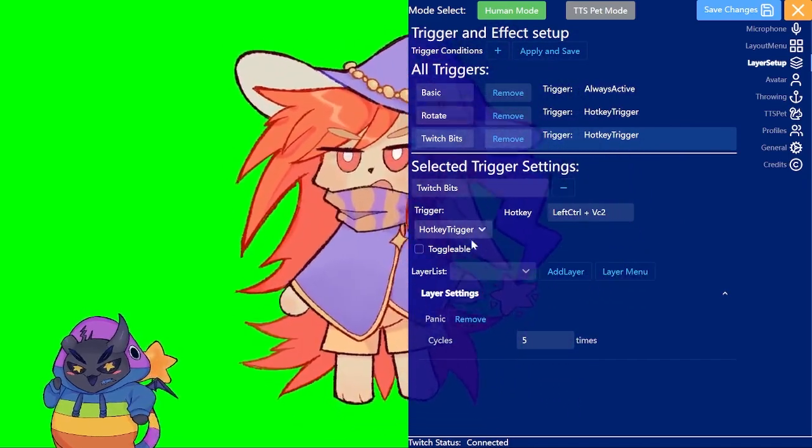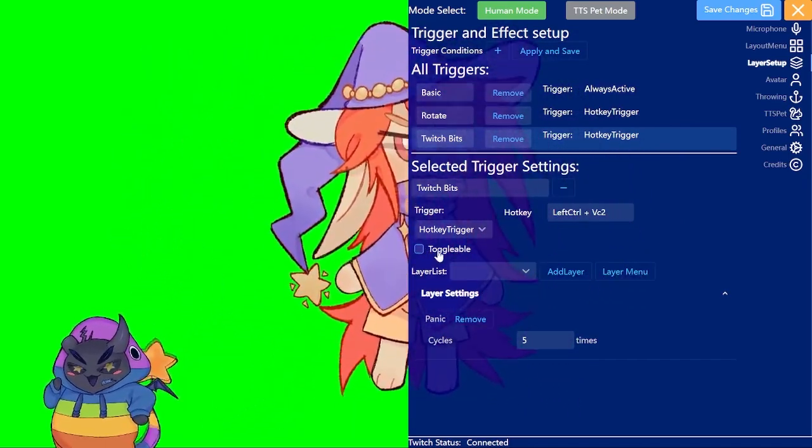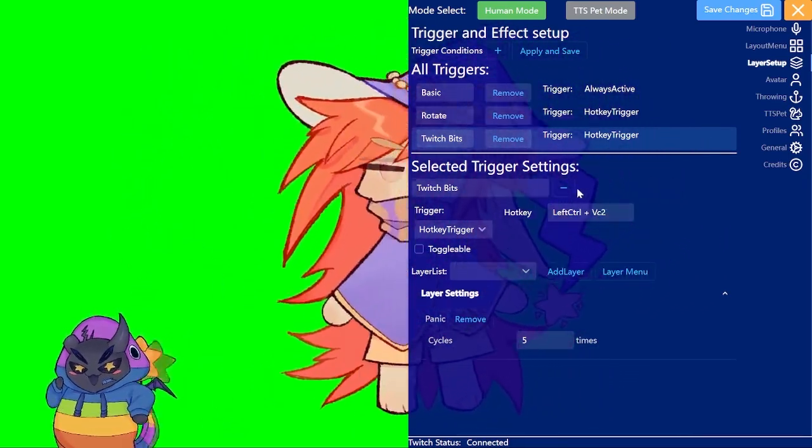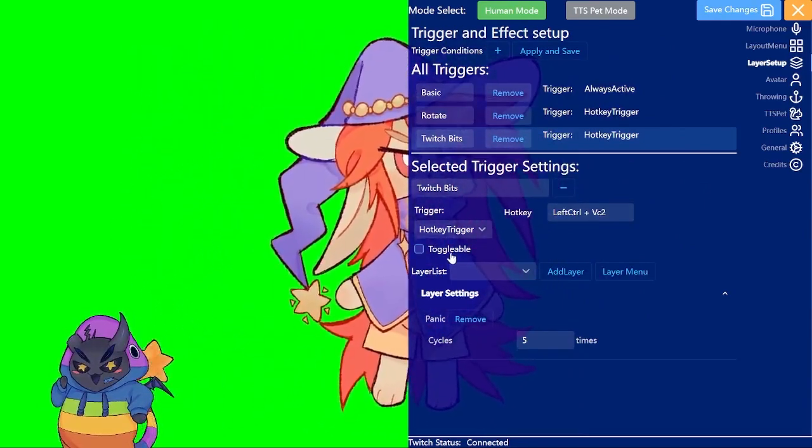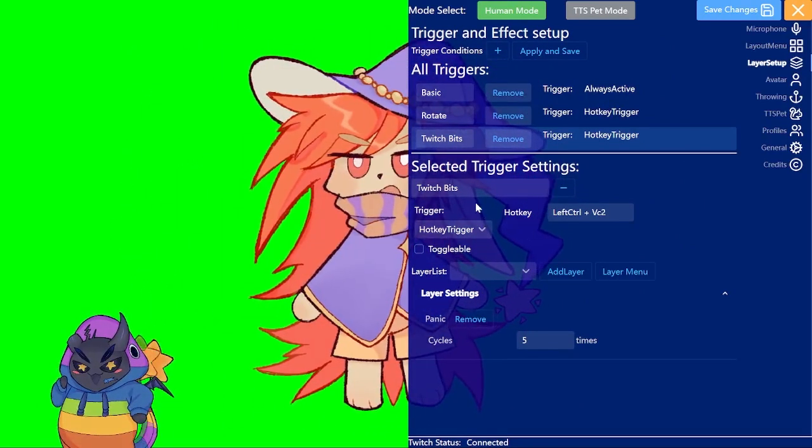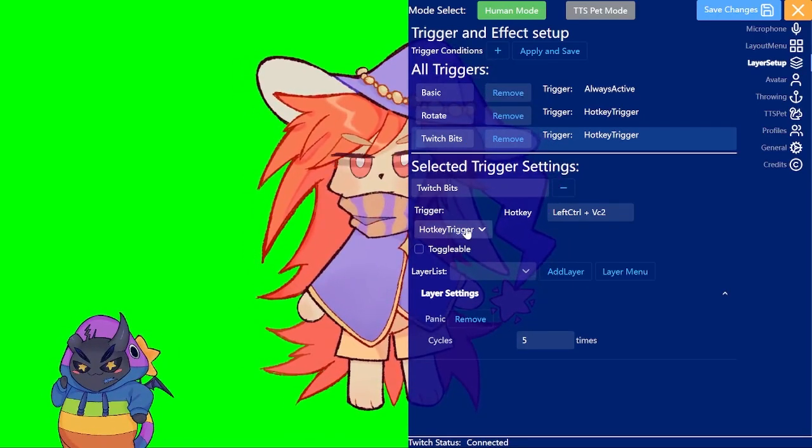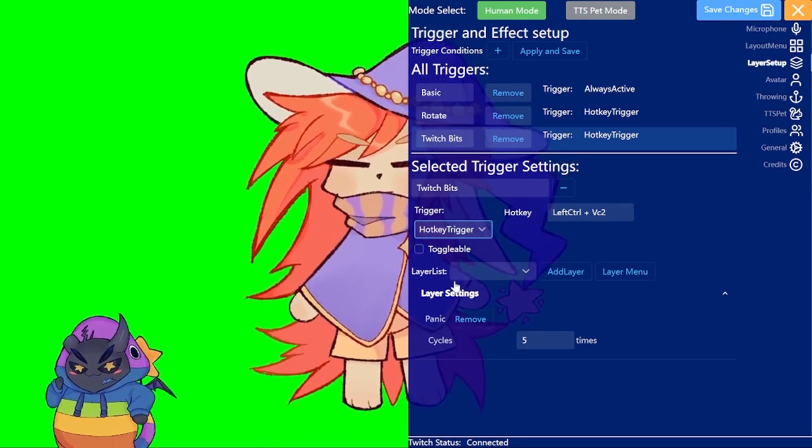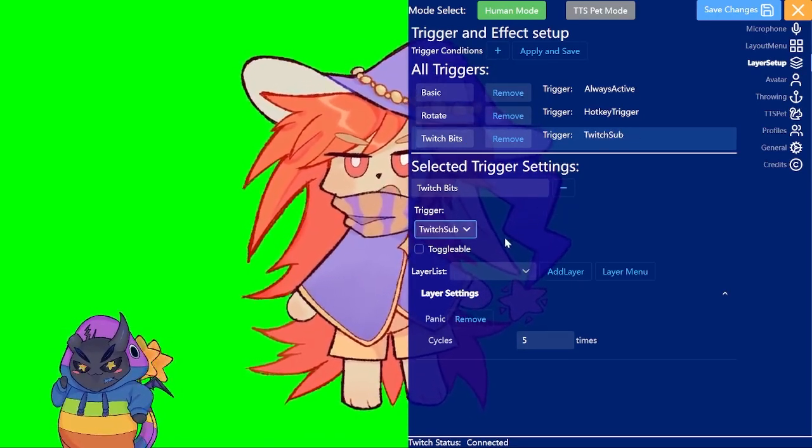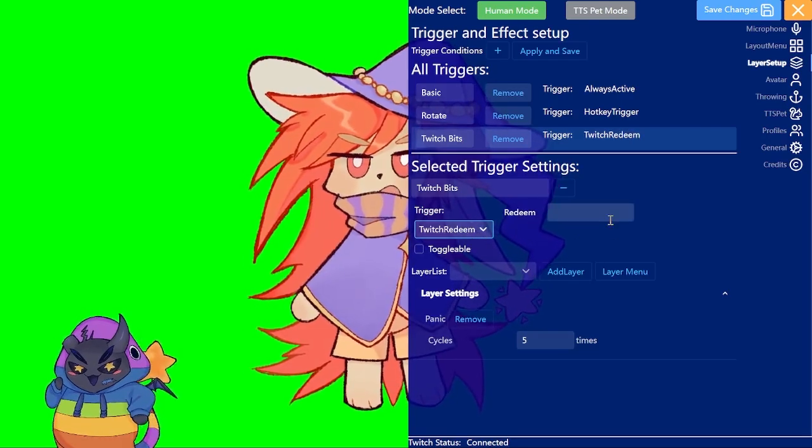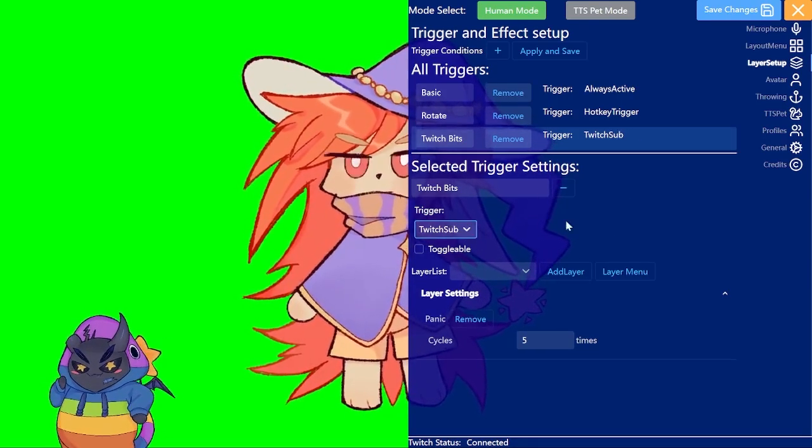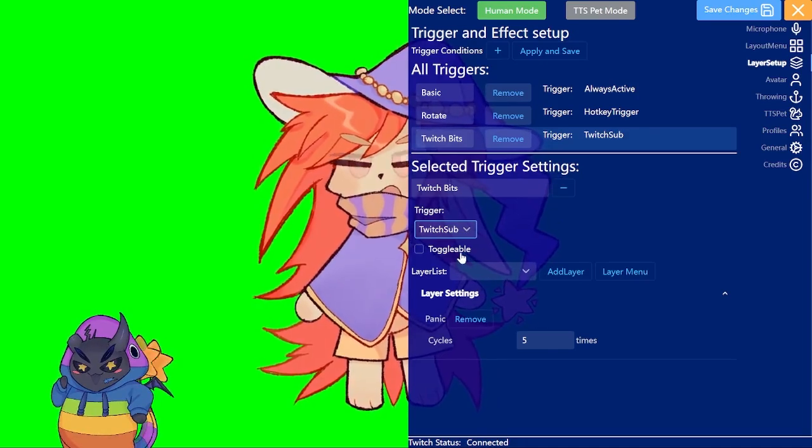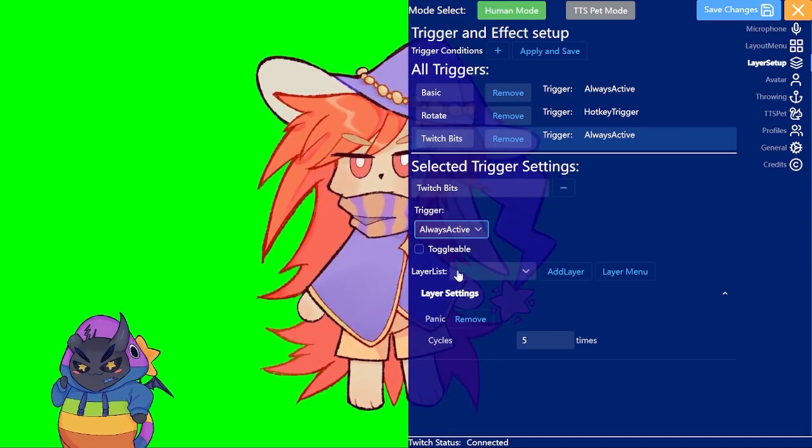You can also set it to toggleable which makes it so if you press it multiple times it will remove itself again. But you only want these on hotkeys. There are also the options of using Twitch redeems here and Twitch subs. You can just select it in the dropdown. For the redeem you have to give it a name. For the sub it's just any subscription. And always active will just be always on.